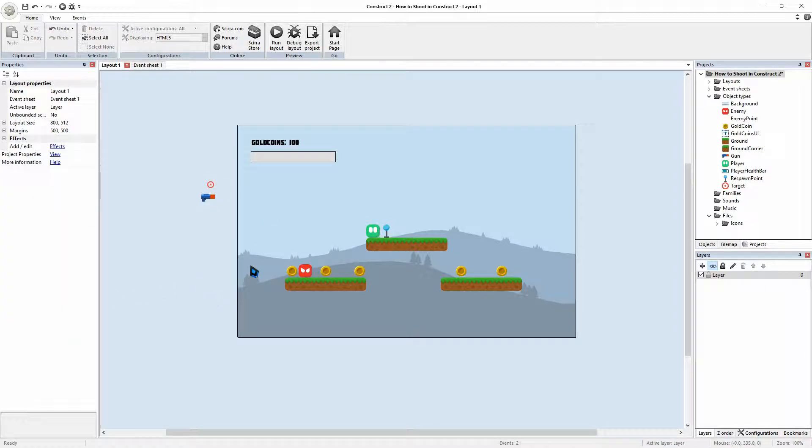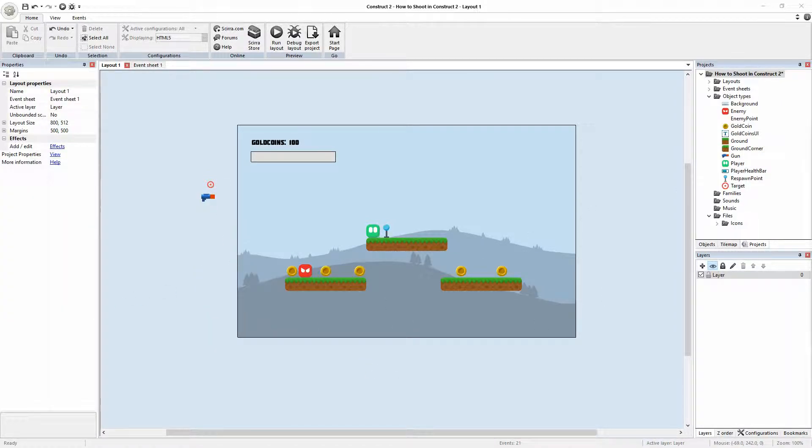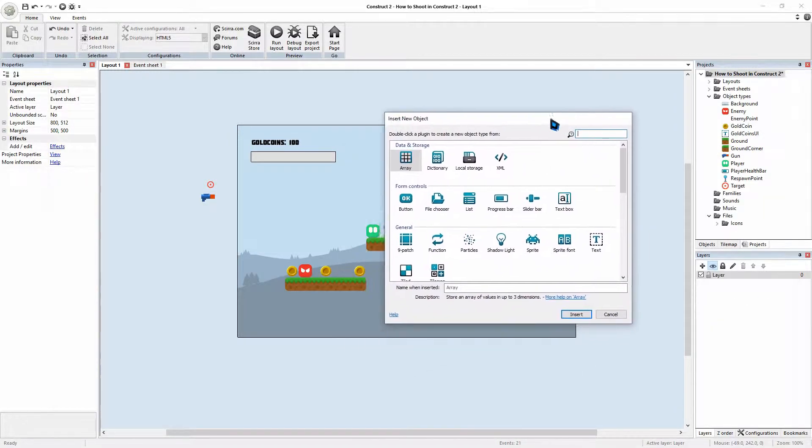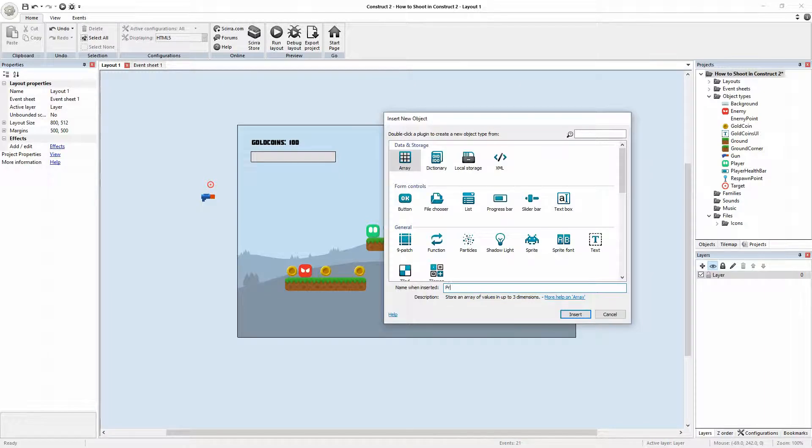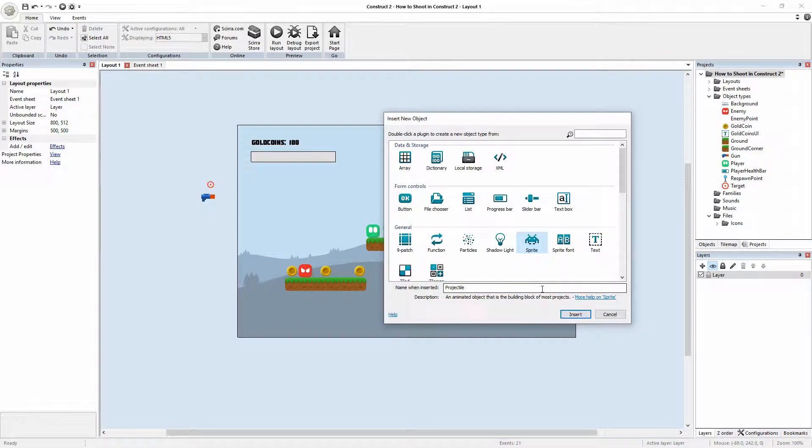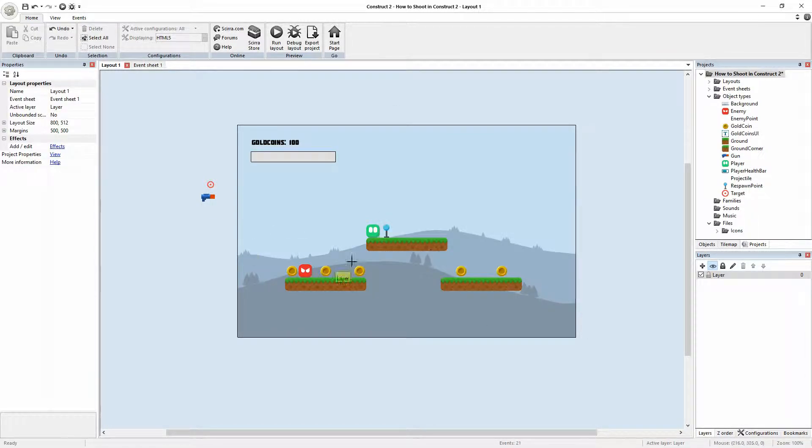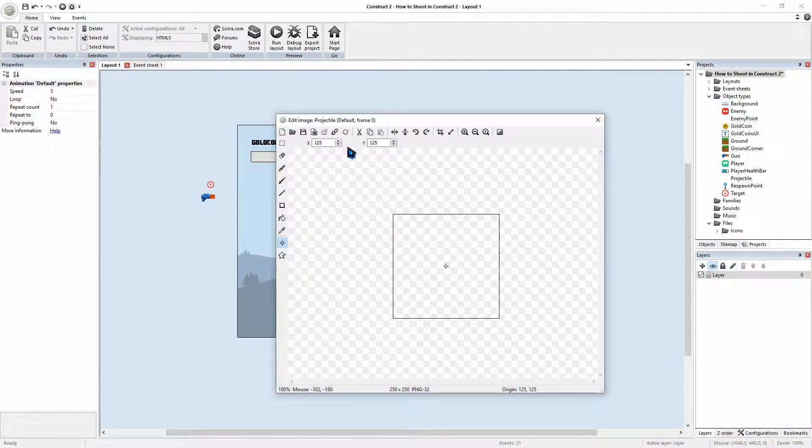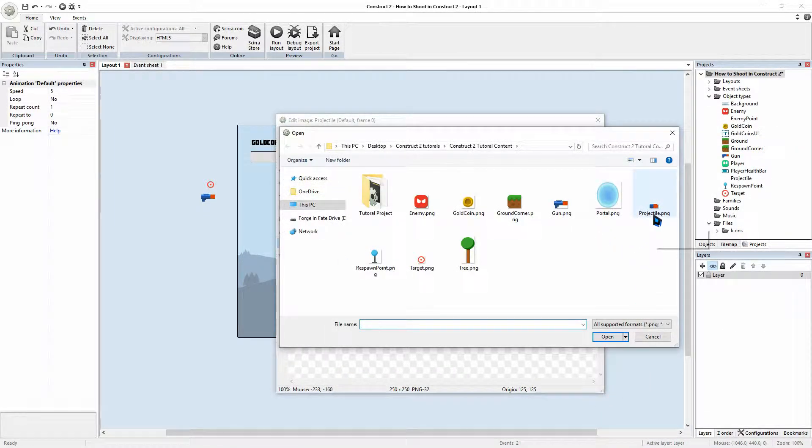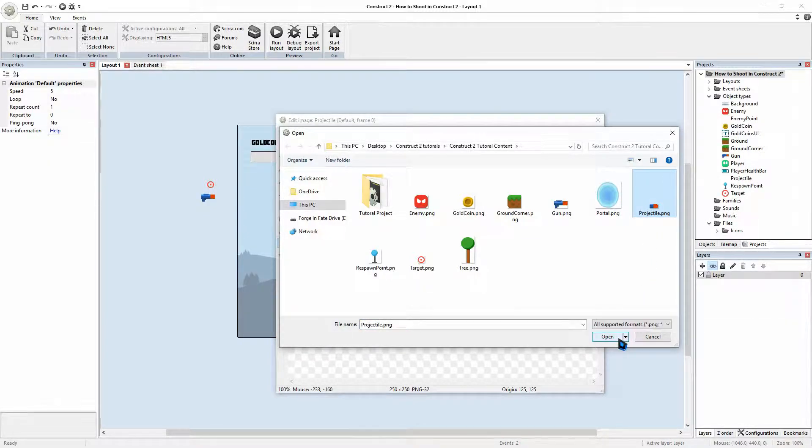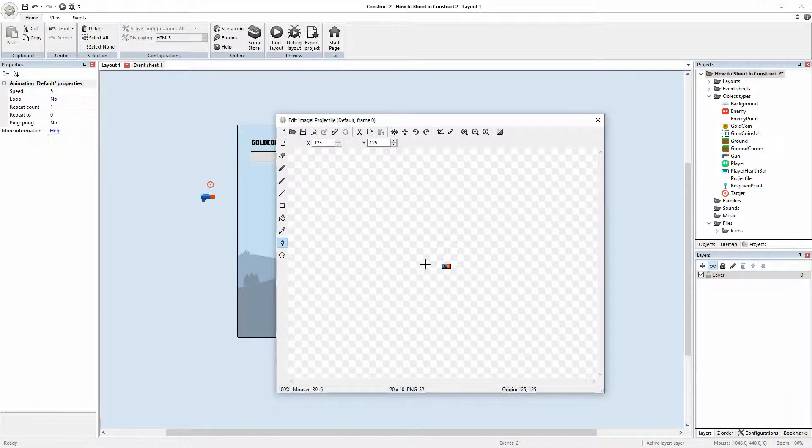As well as that, we're going to insert new object. And this one is going to be the projectile. And a sprite. Insert. And we also have that as an object. And it's going to go open. OK.